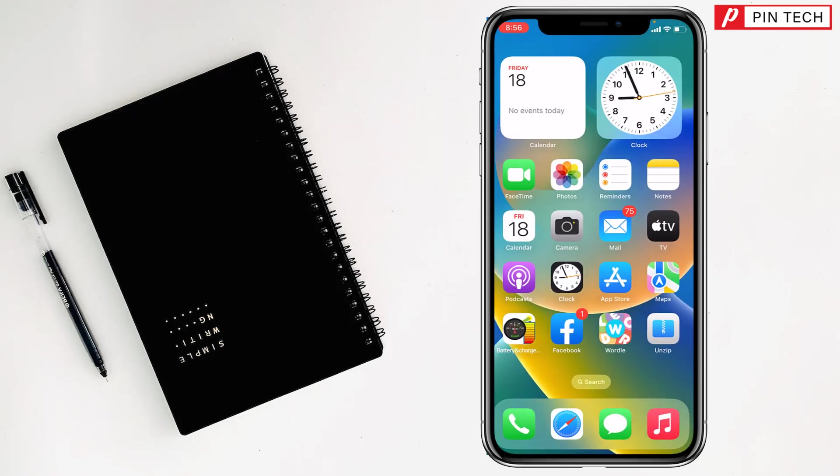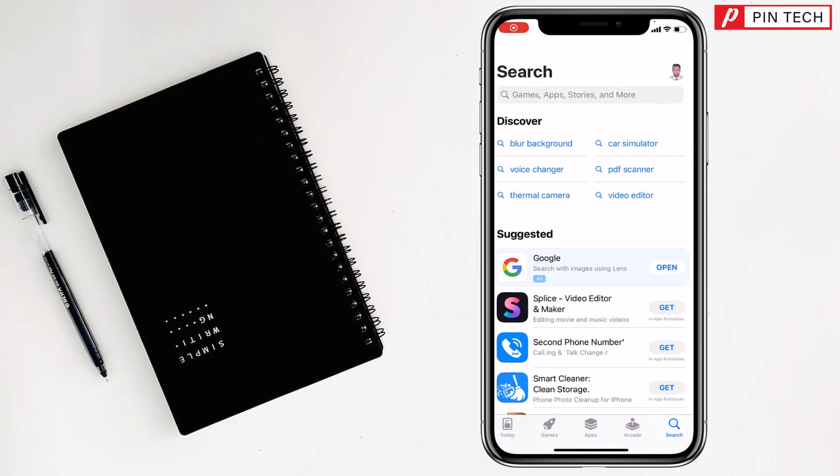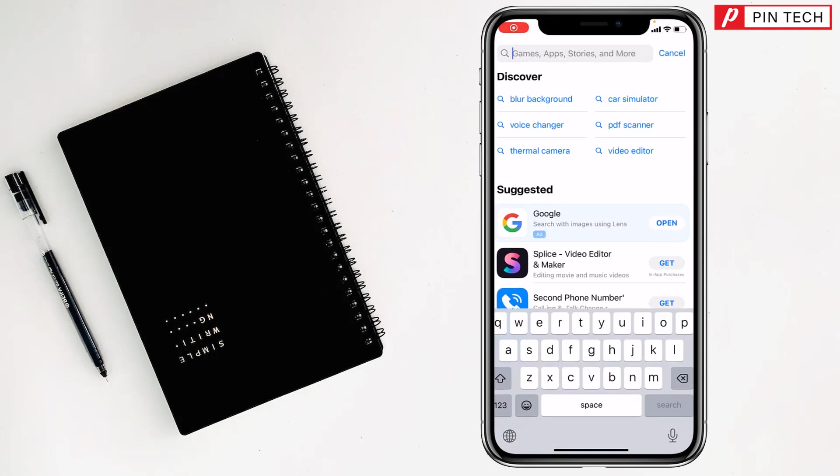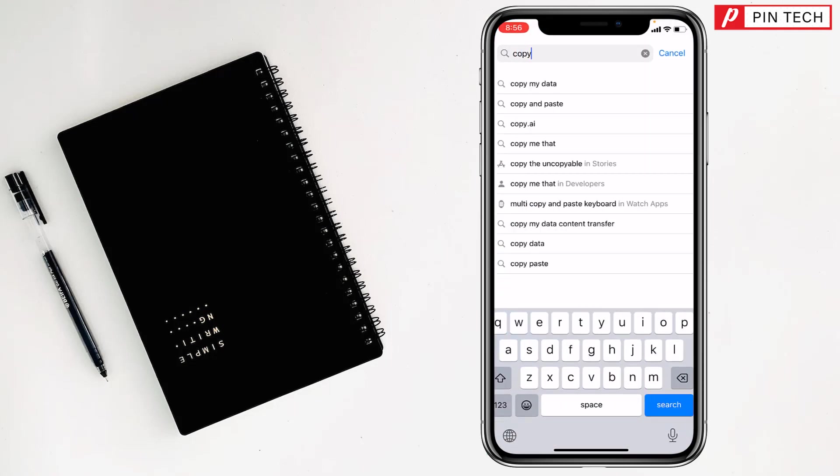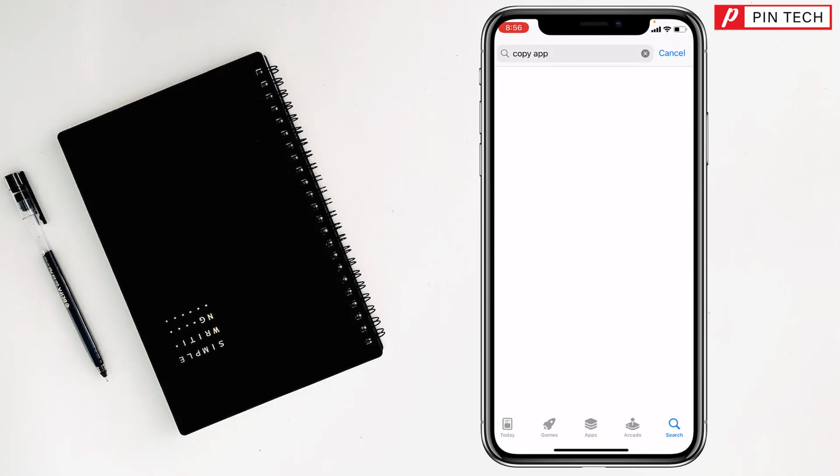After that, if you want to use another Telegram app or account, you have to go to the App Store also. Then you have to write here Copy App, tap on search.